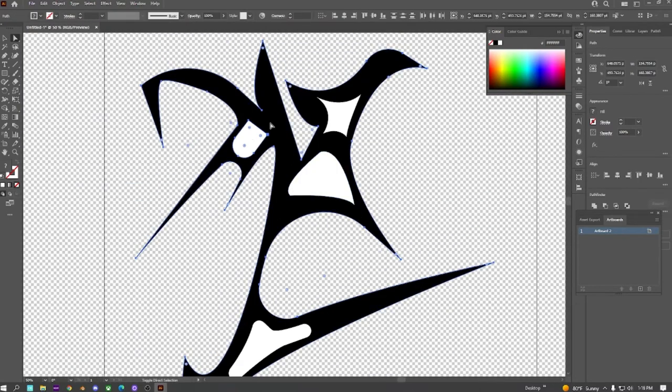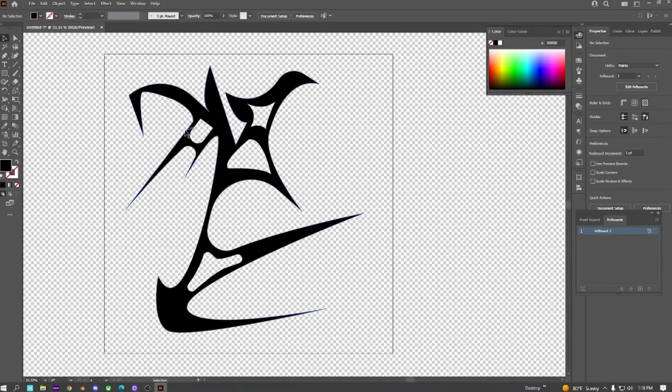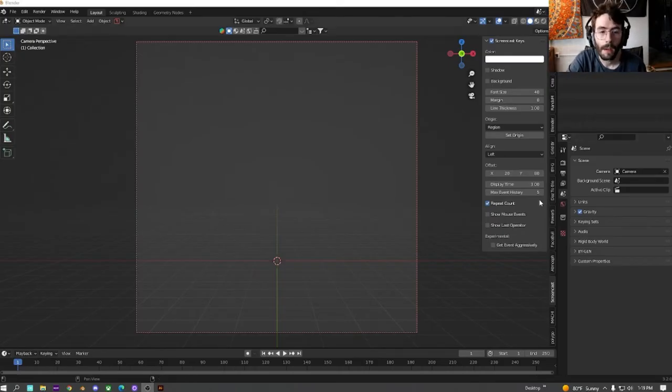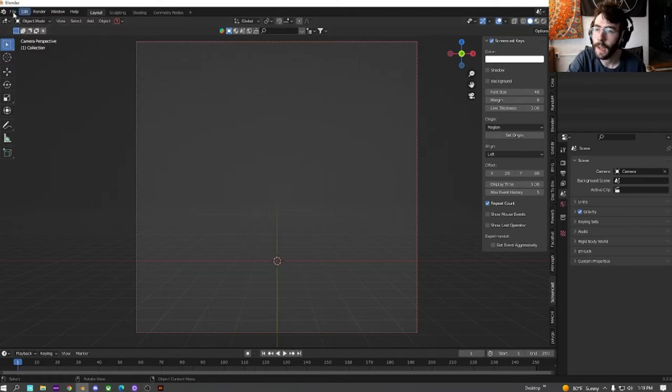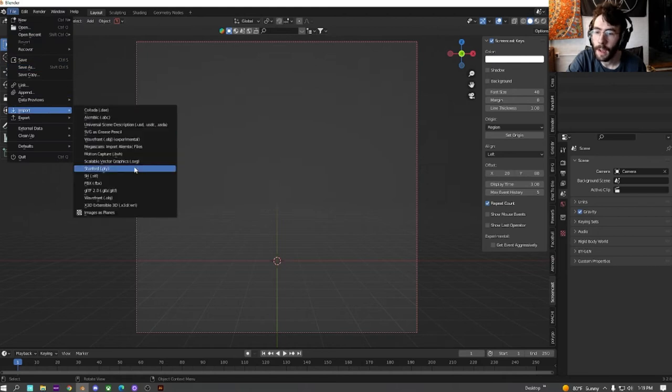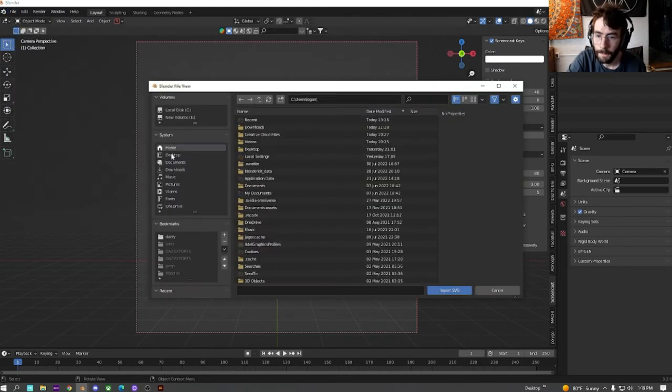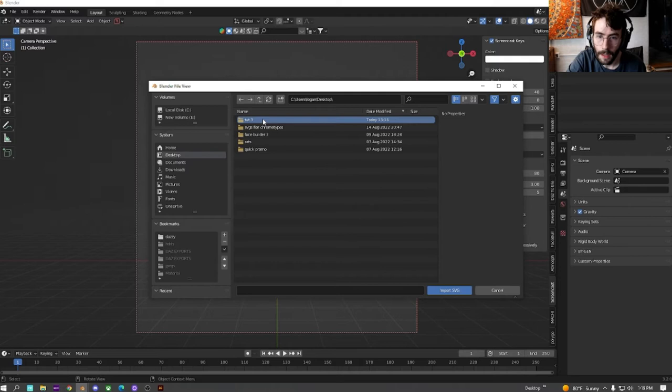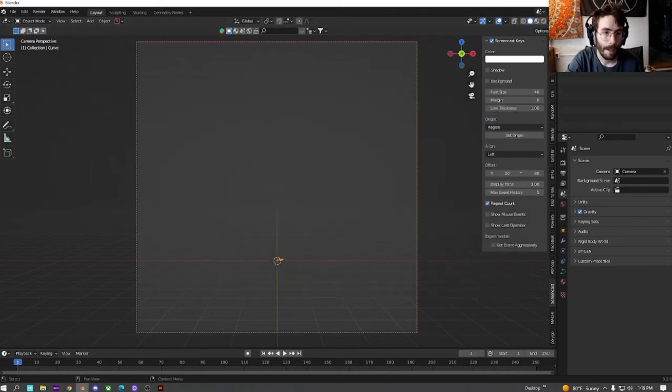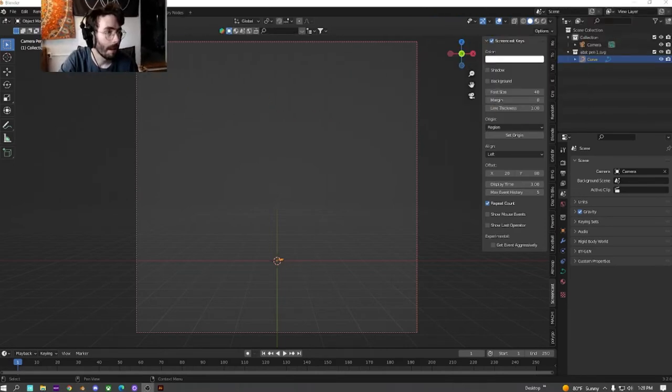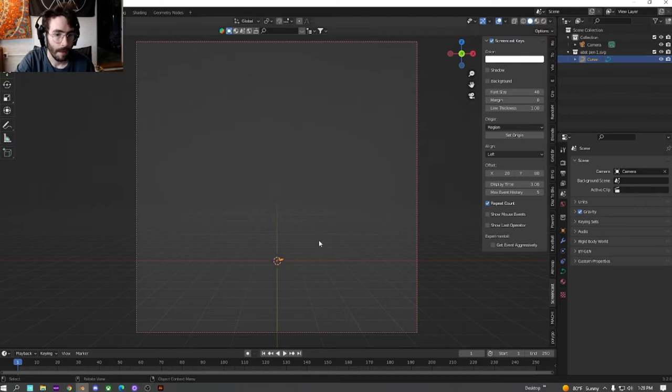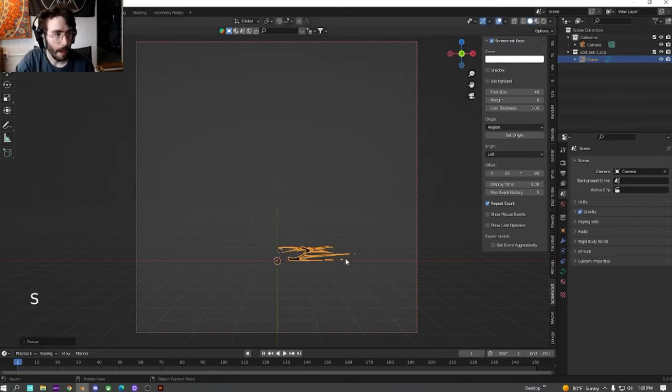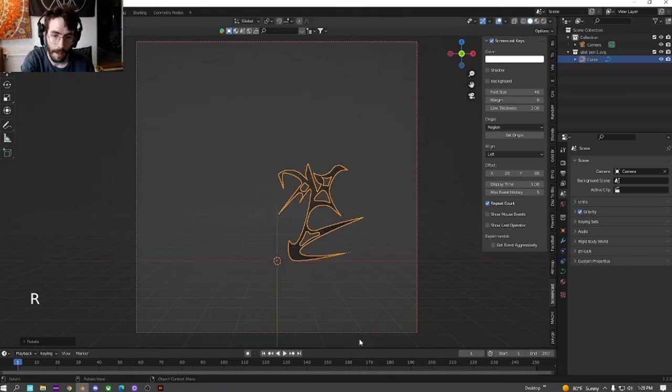Now that we're in Blender, we're going to start with a blank scene, delete everything, then go File, Import, SVG, and select where you saved it. Once it imports, it'll be up here under Curve. Just click on that, then do S9 to scale it up nine times, rotate it on the X 90 degrees.